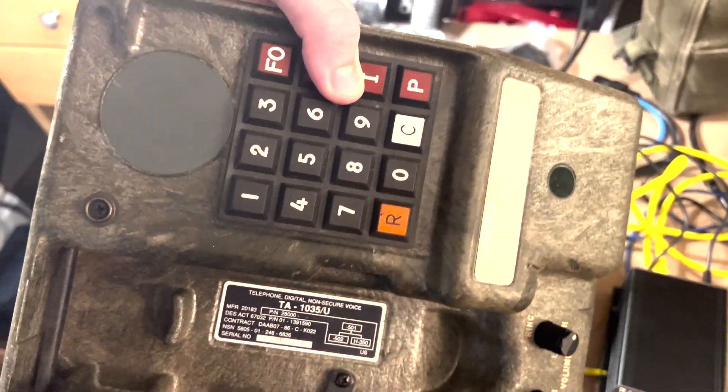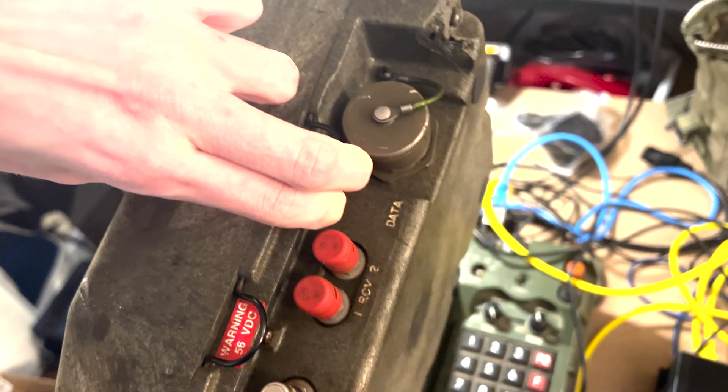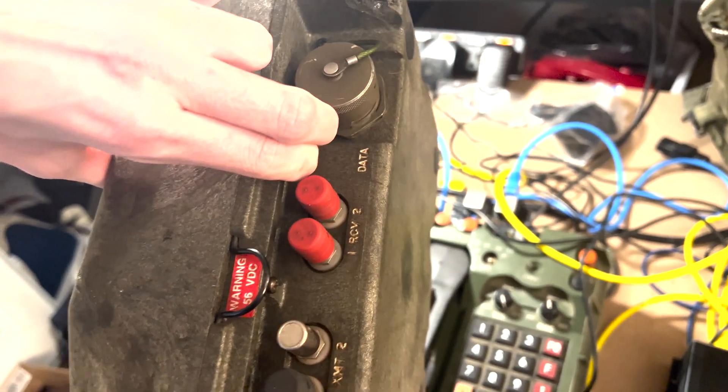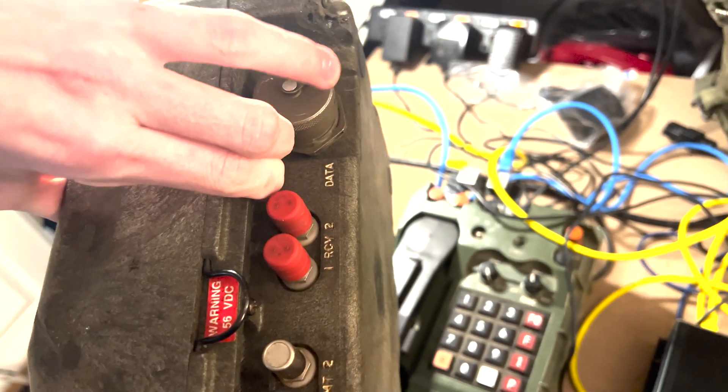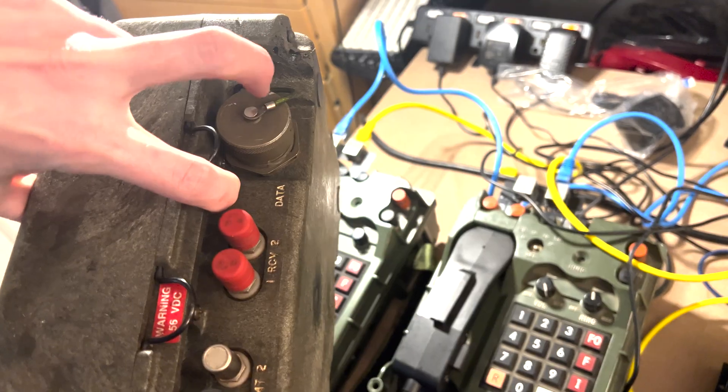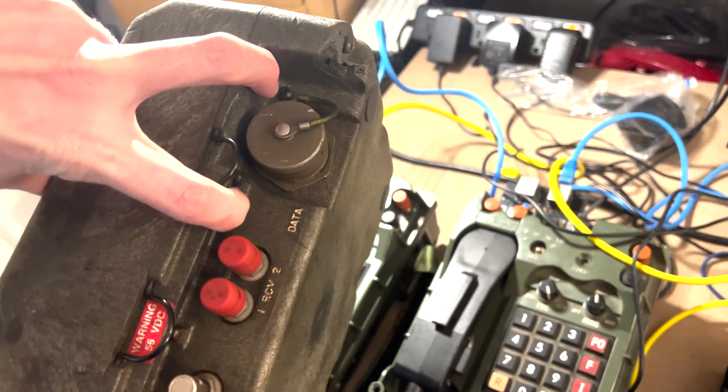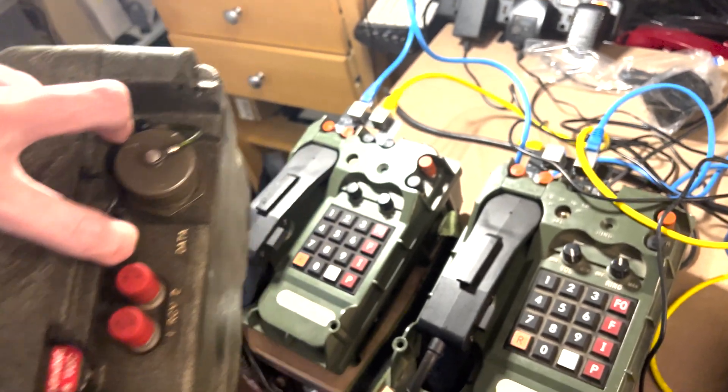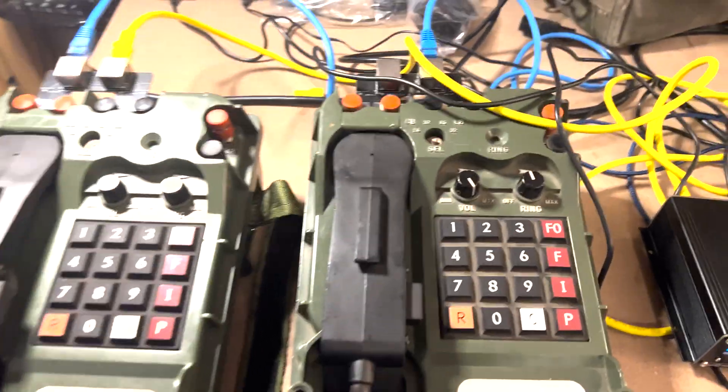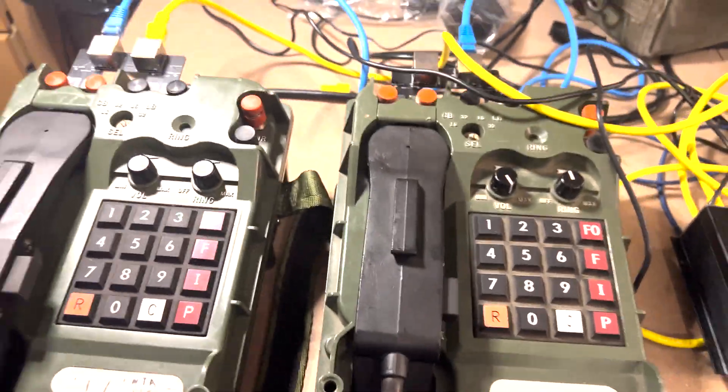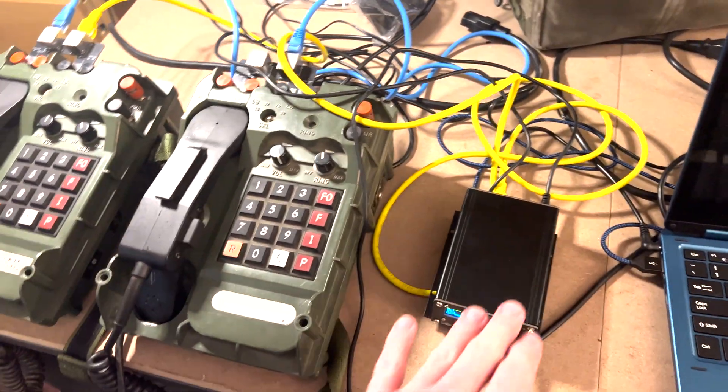But these have some subtle differences. The TA-1035 is going to support only 16 kilohertz. Although, at least in the ones we've tried, that's the deal. And the TA-954, instead of a data port, it has a selector switch to select from 16 or 32 kilohertz. But they're not going to support the local battery mode, so it's only useful with the switch.